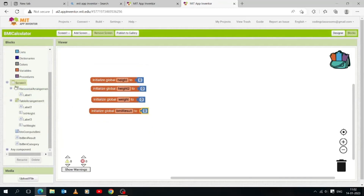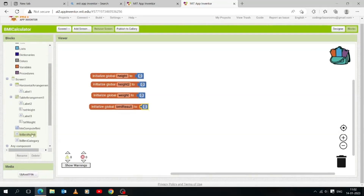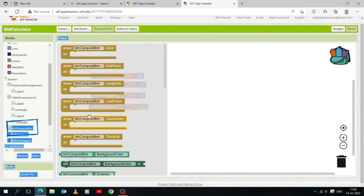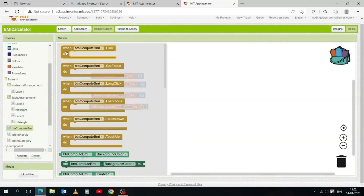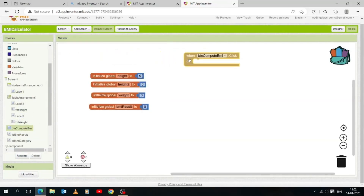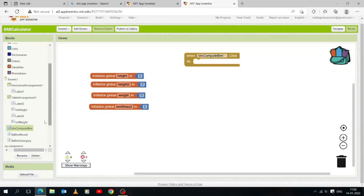Now let's find our button named 'btn_compute_bmi'. When we click it, it performs the necessary calculations to compute the BMI. These mustard yellow blocks are called event handler blocks. The event handler block specifies how the mobile device should respond to certain events, such as when a button has been clicked, the phone has been shaken, or the user is dragging a finger over a canvas.